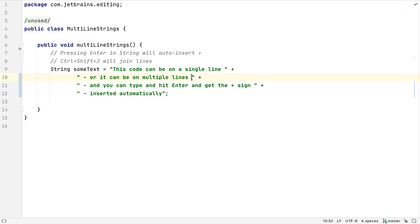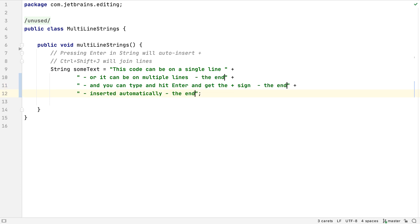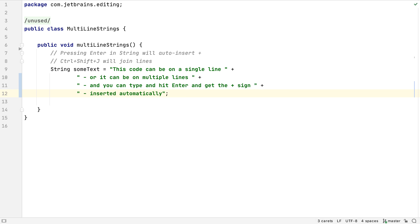If we need to place multiple carets in specific places, we can hold down Alt and Shift, and click where we want the next caret to be. As we type, each caret will output the same thing. To get back to our original caret, we just have to press Escape.